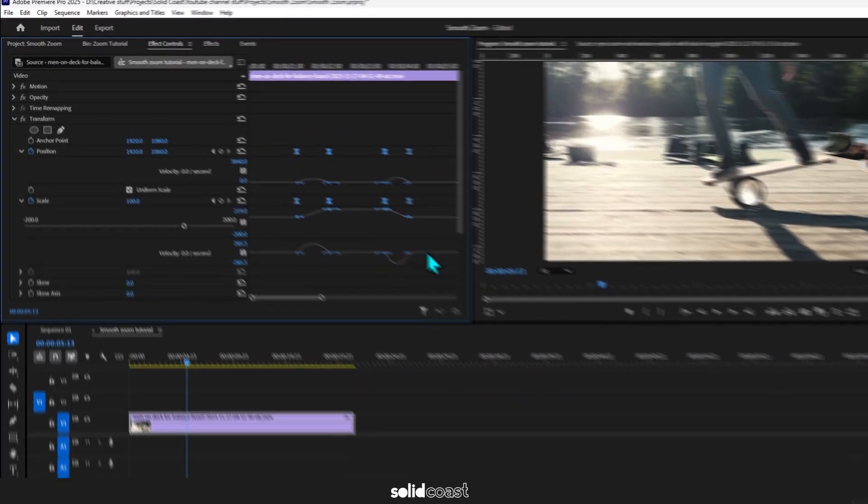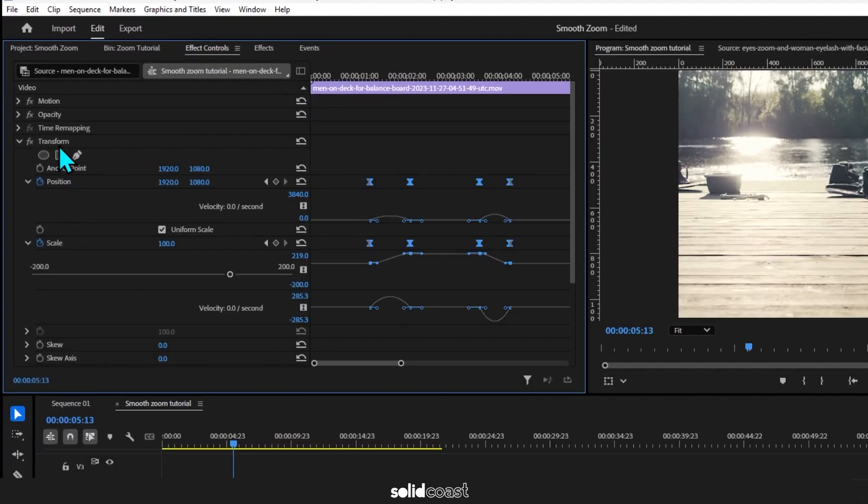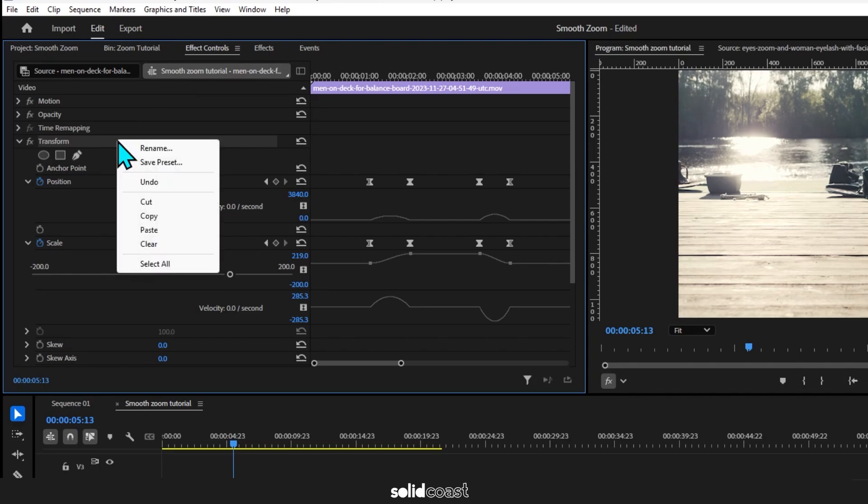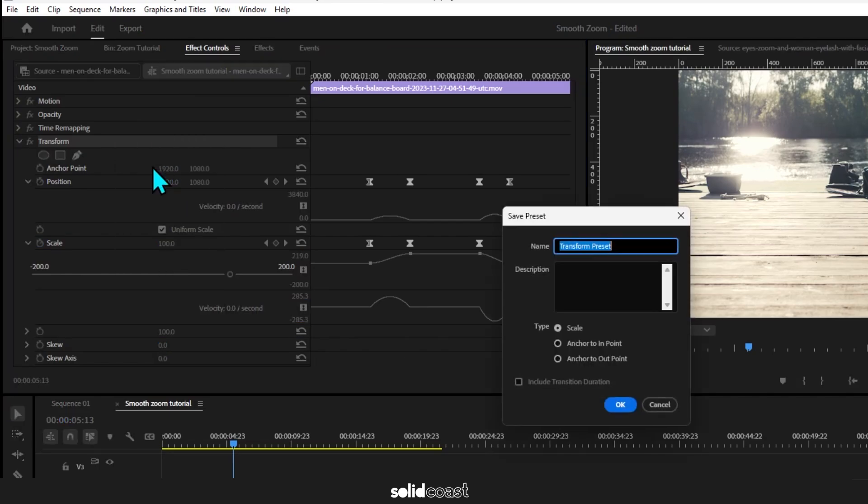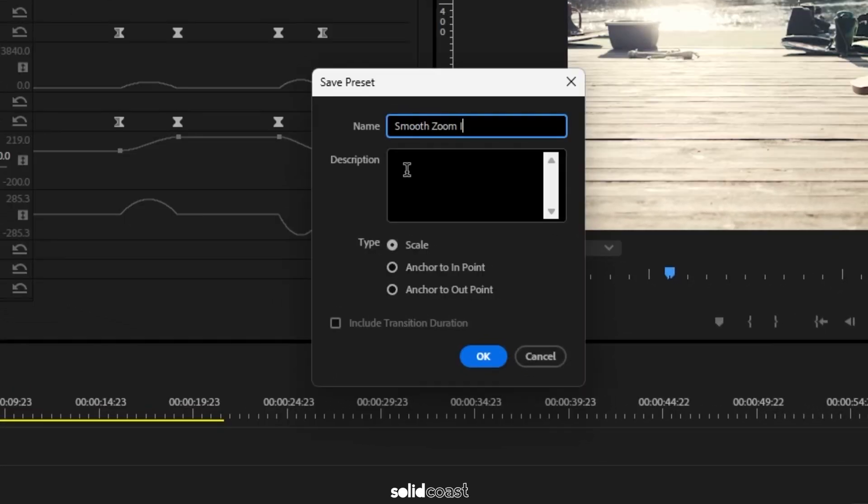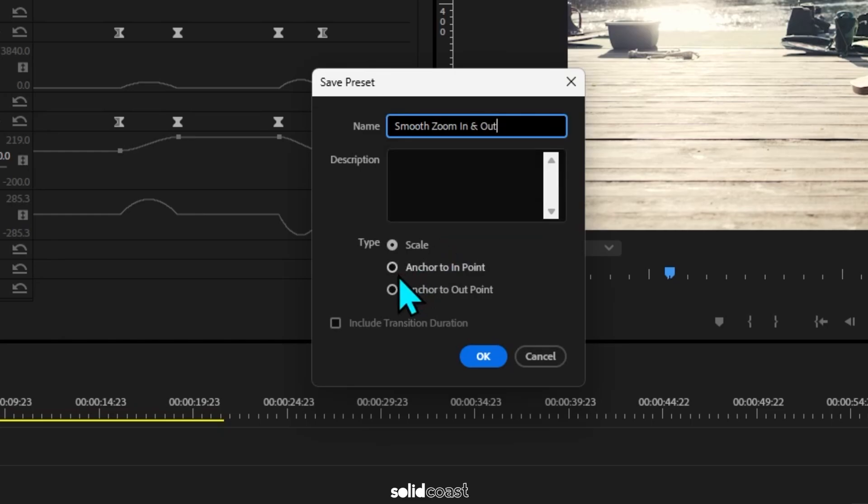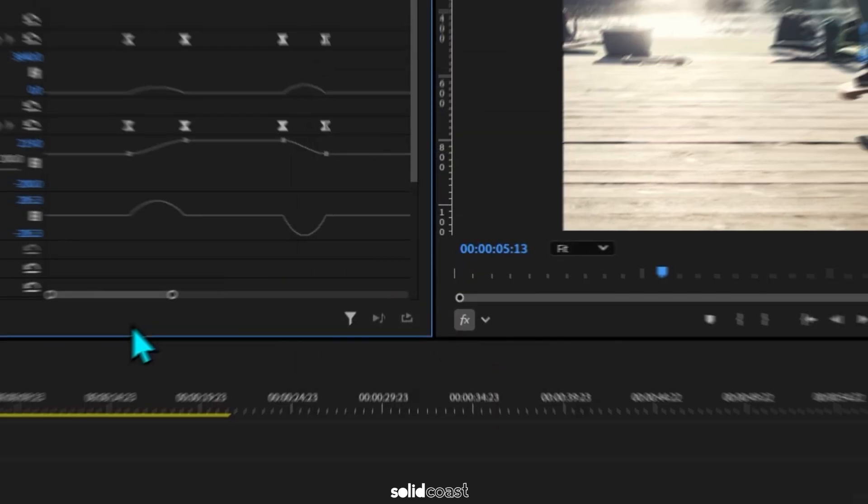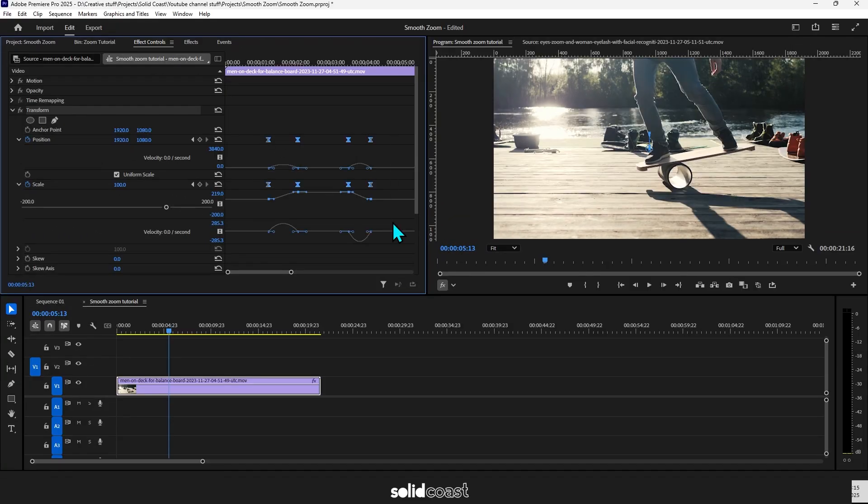Next step is to save it as a preset. Go to Effect Controls, right-click the Transform effect, go to Save Preset, type in the name you want to call the preset, change the type to Anchor to In Point, press OK, and that's our preset saved.